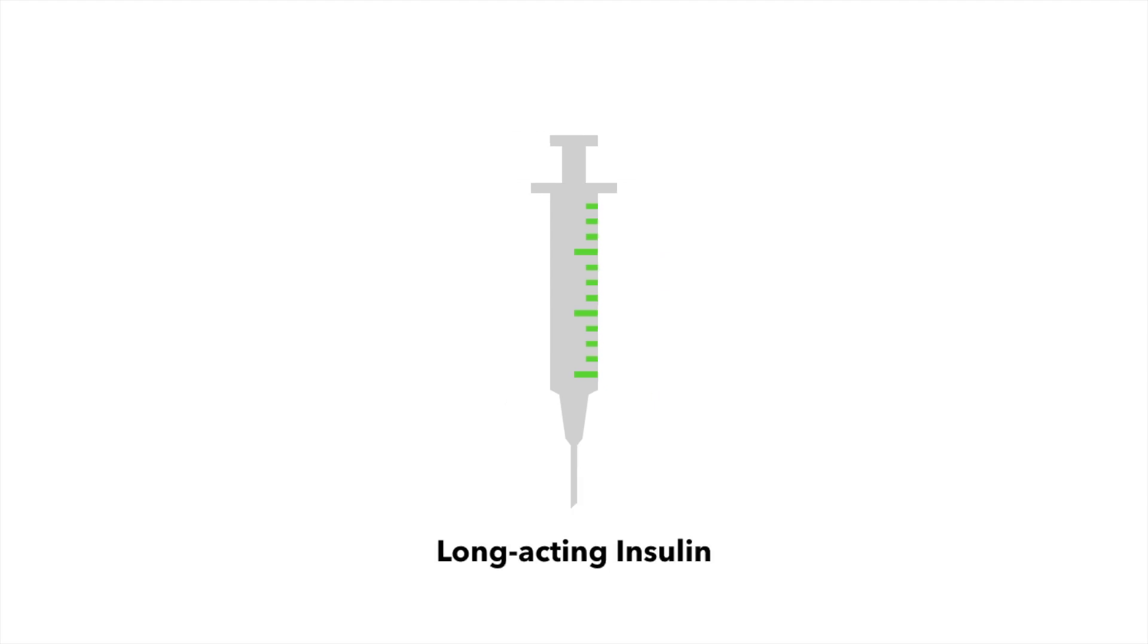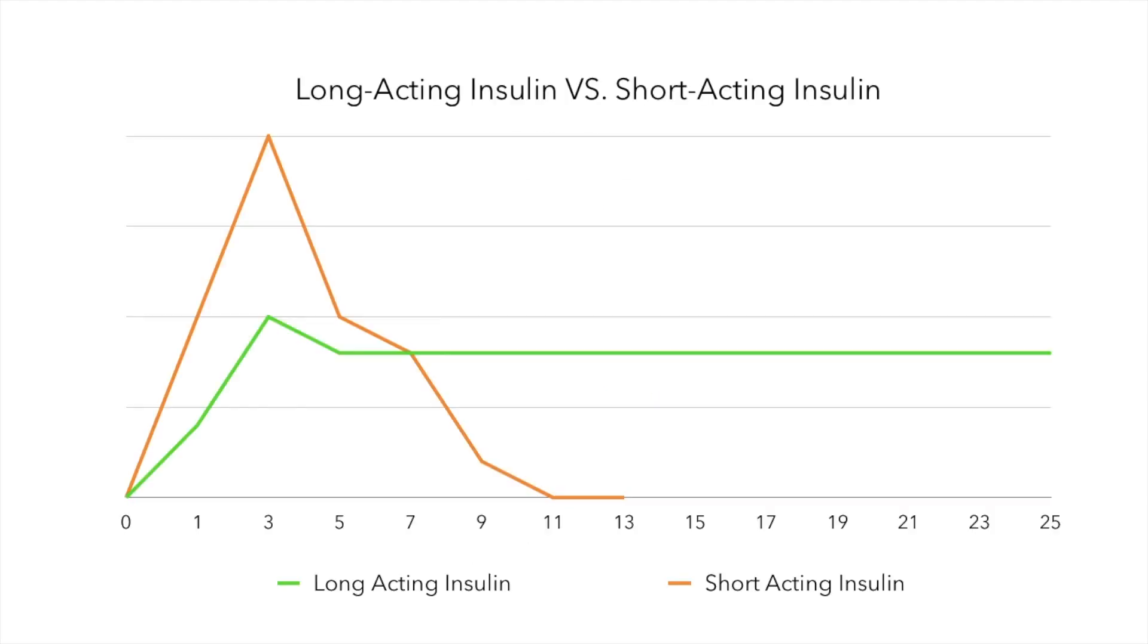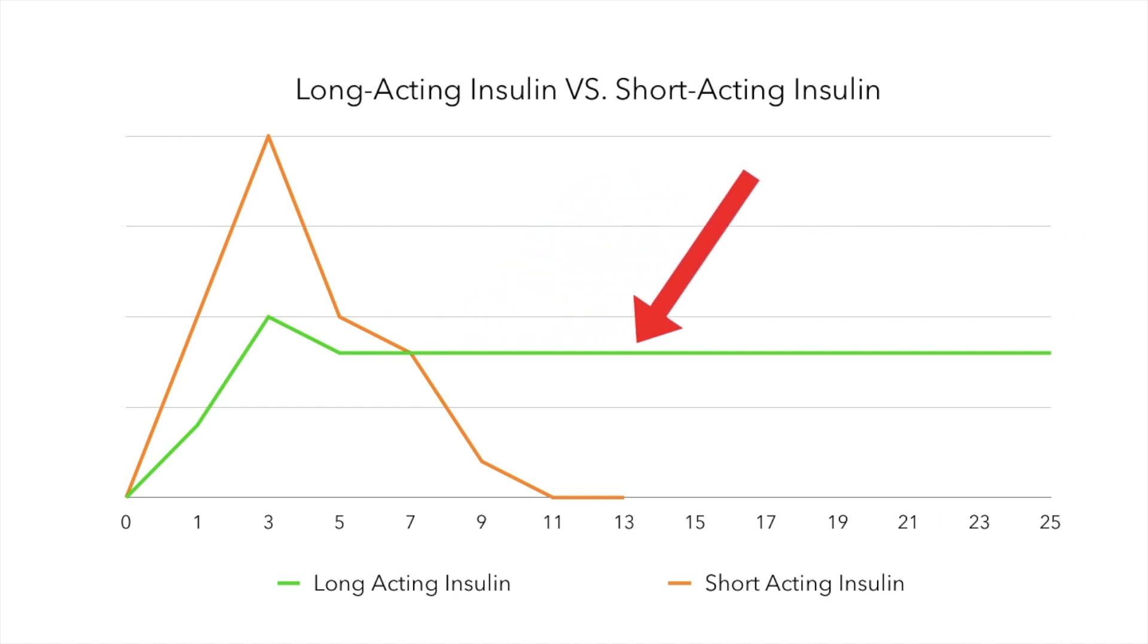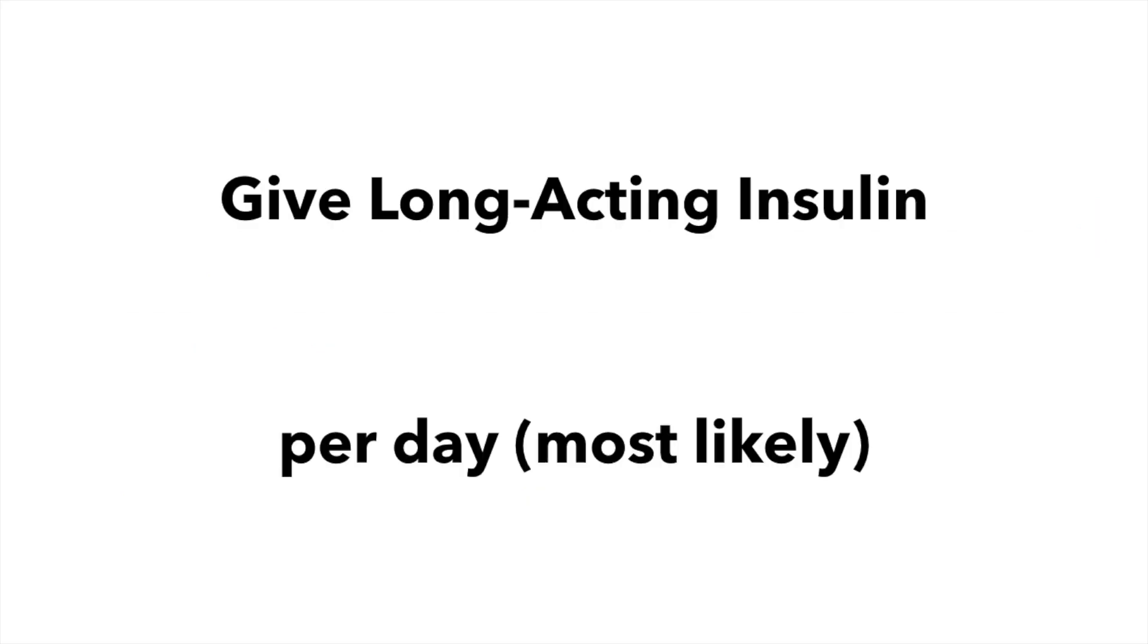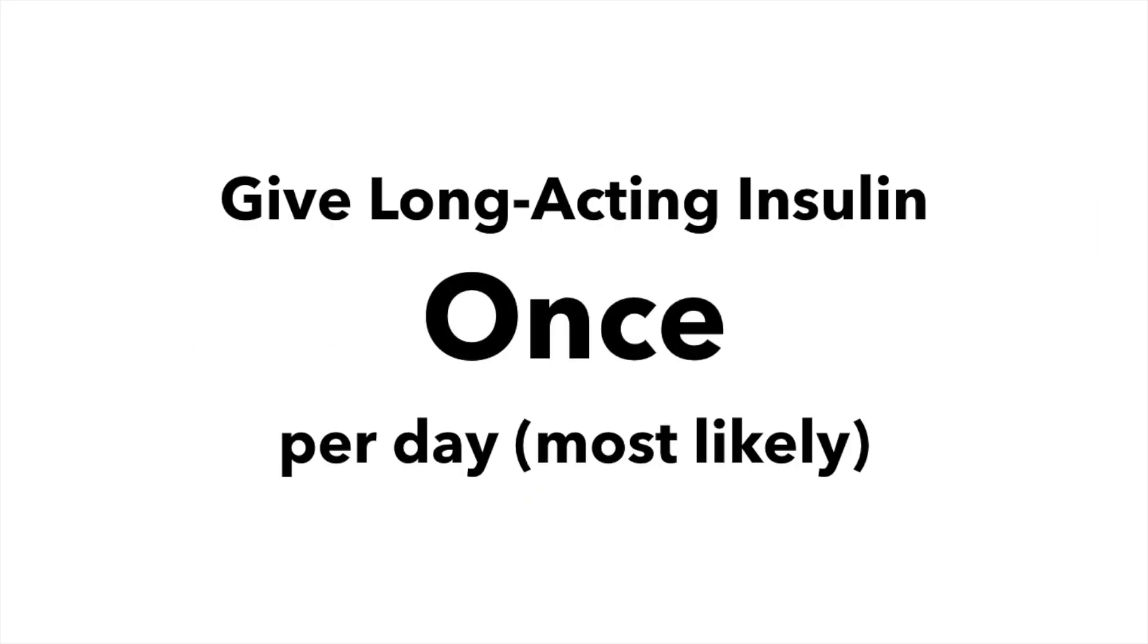The long-acting insulin is active for a long period of time, sometimes over 24 hours. This means that the insulin is present in your bloodstream for a long period of time. The long-acting insulin simulates the pancreas giving out small amounts of insulin all the time. You'll most likely give your long-acting insulin once daily.